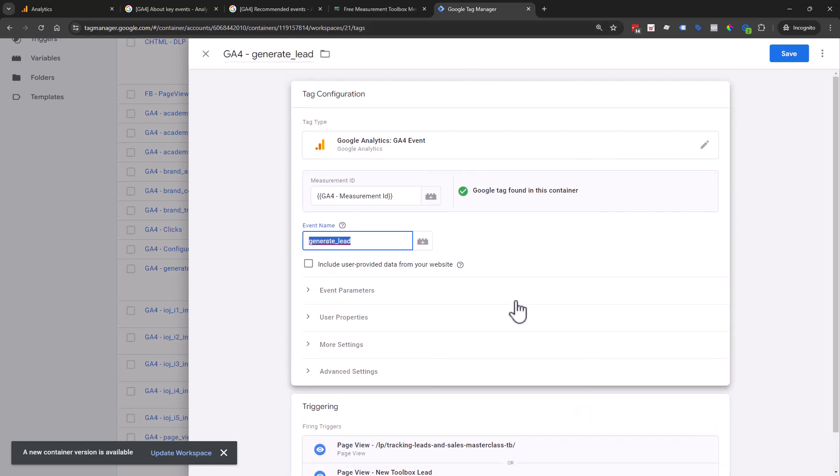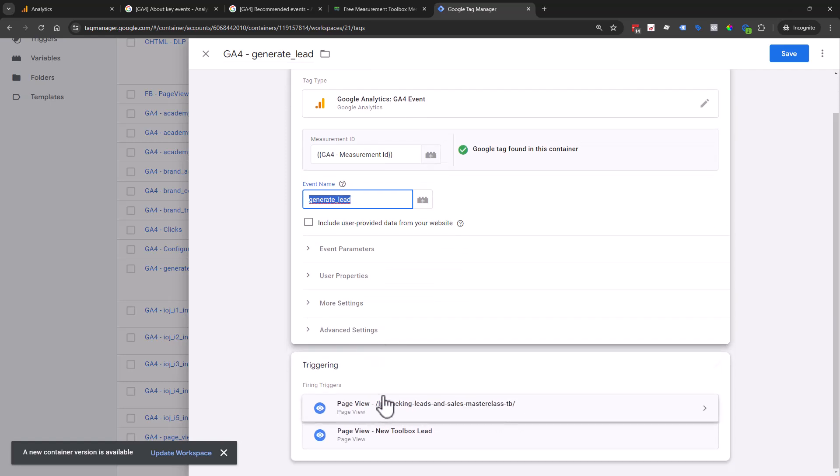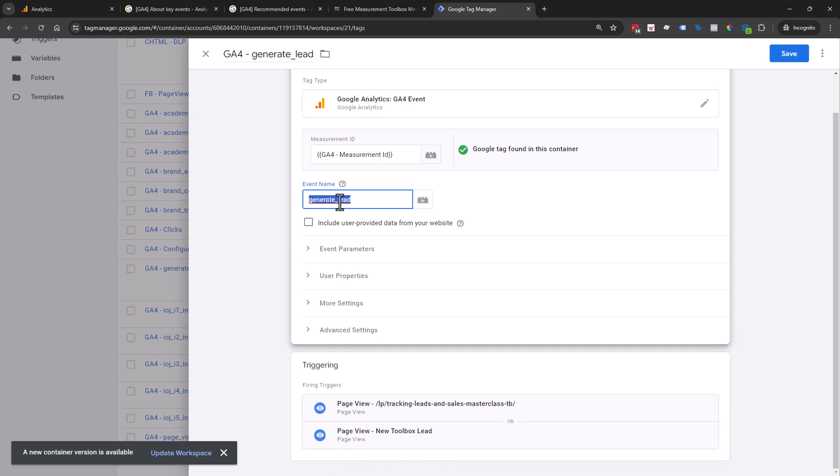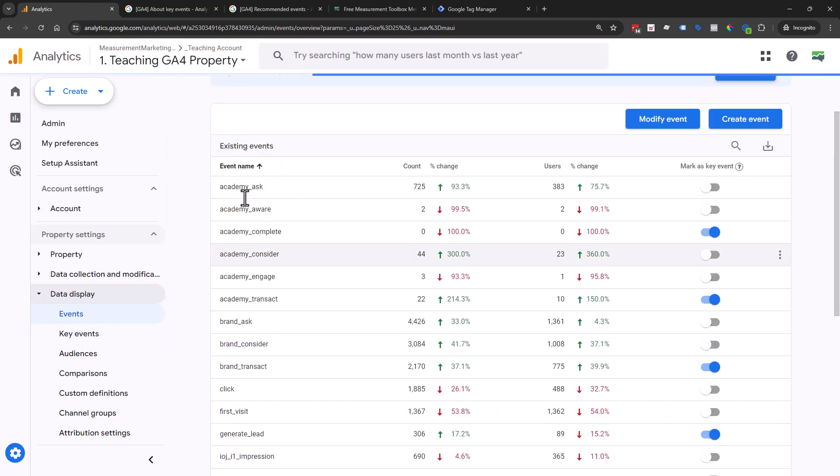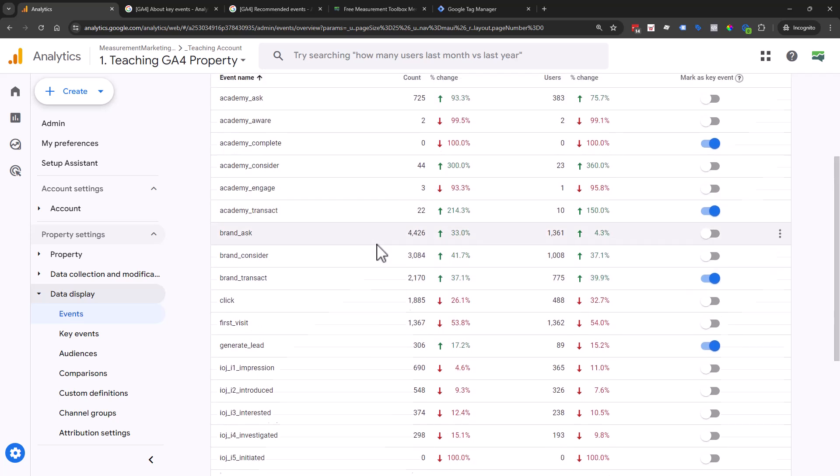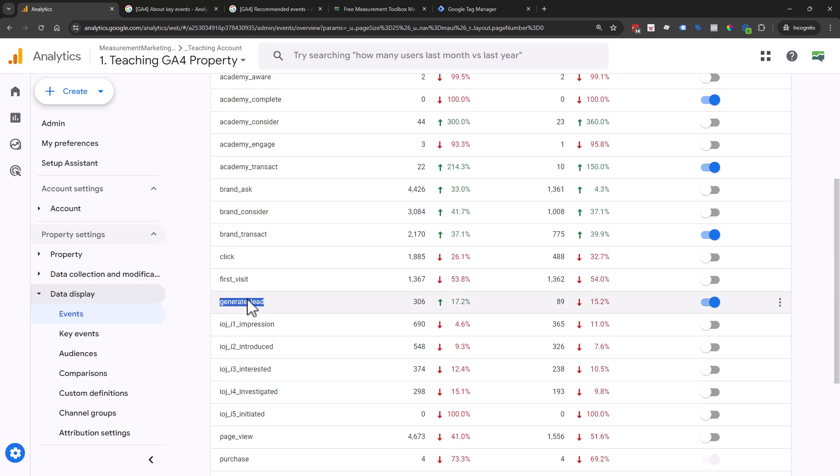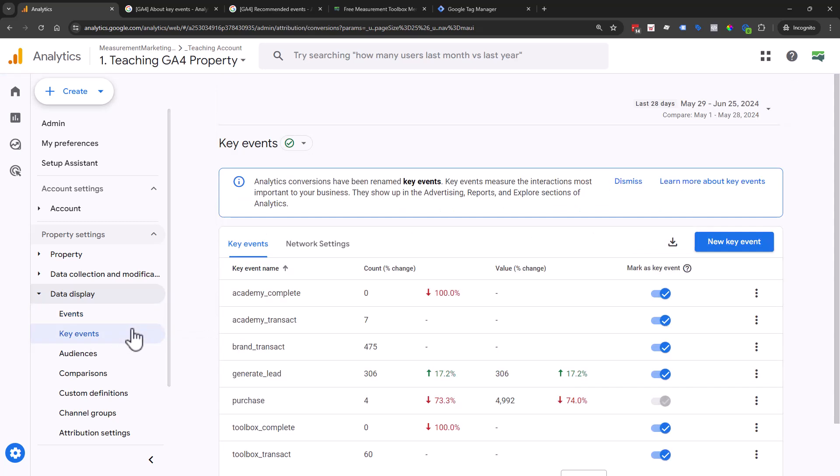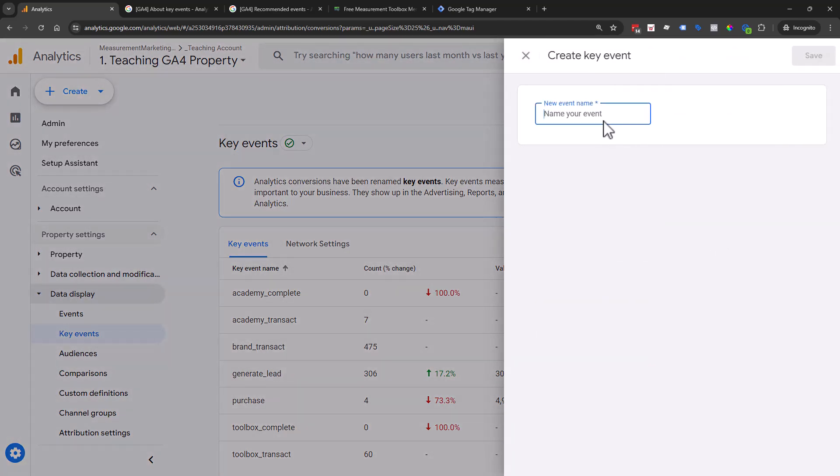All it is, is coming in here and putting in your measurement ID. You can use a variable when we see the little braces or squiggly lines. These are variables. You might have a number or letter number combination here. Then the event name is whatever you're going to call it, in this case generate lead. Then we tell it when we want that to happen. The tag is all the what, and the trigger is the when. We're saying when it happens on this page or this page, I need you to tell Google Analytics about a generate lead.